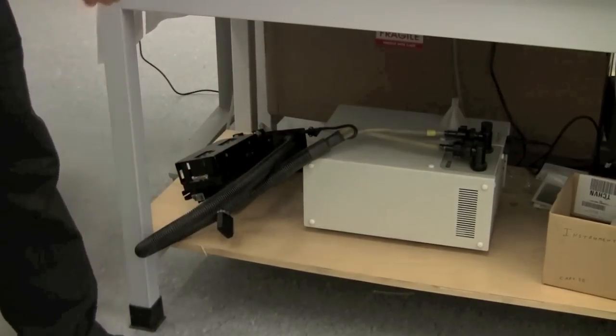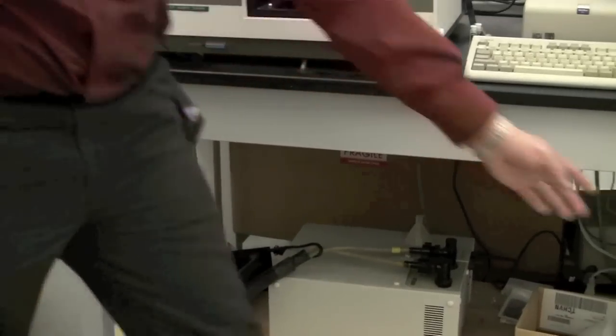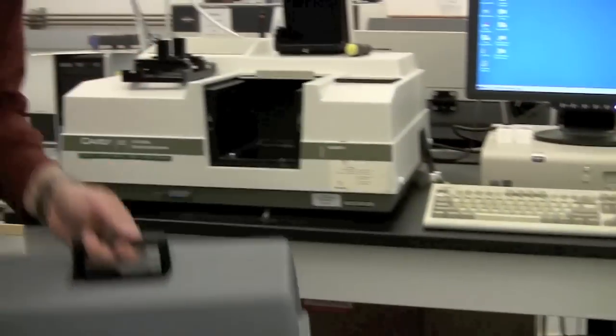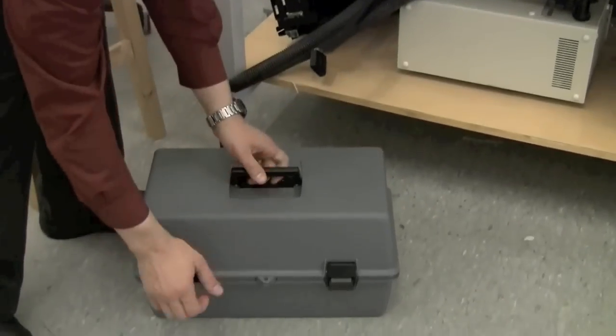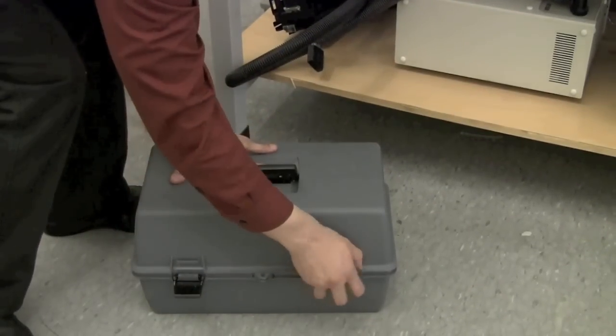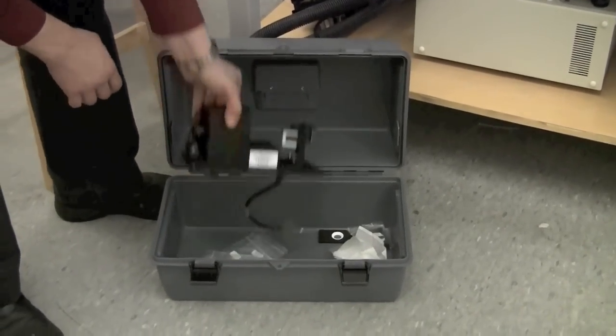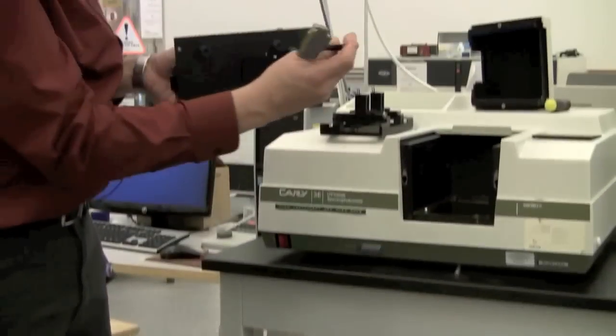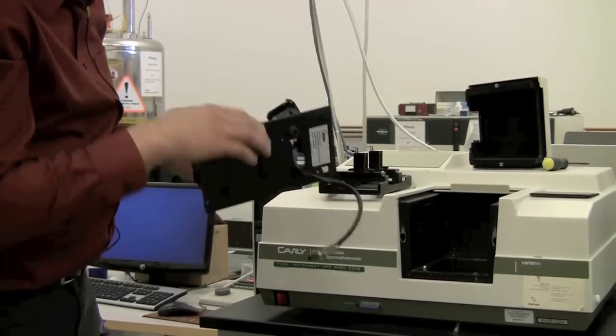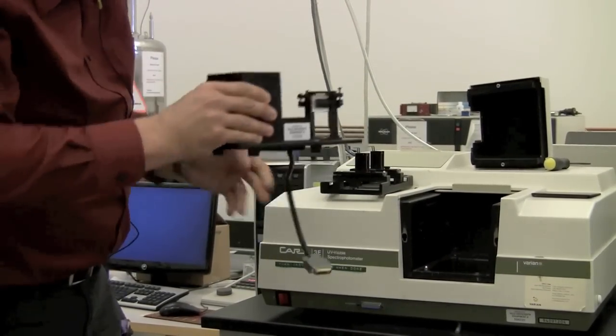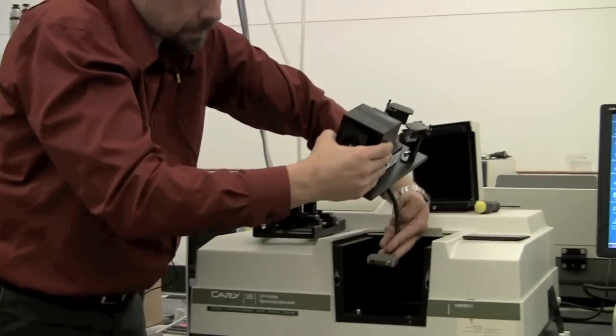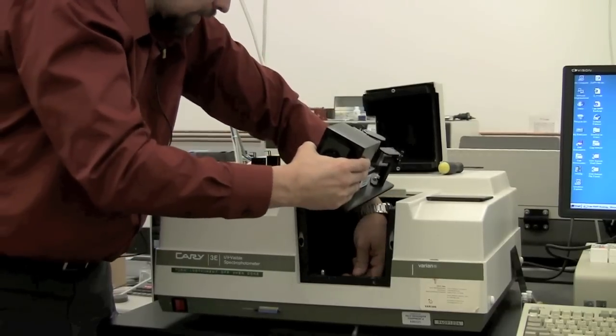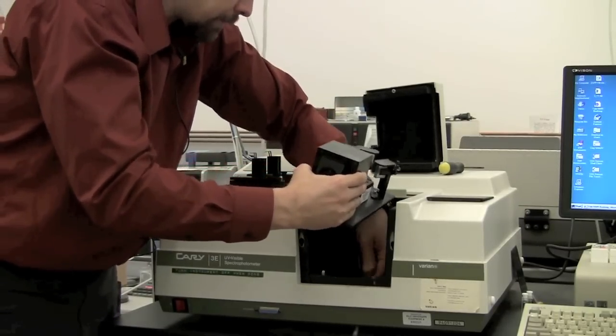We have another accessory, which is the Integrating Sphere. That's stored in this black case right here. To load the Integrating Sphere, it has its own detector, which is sensed through this cable here. To connect that cable, it connects on the front, not on the bottom as the sample changer does. So you want to plug it in on the front.